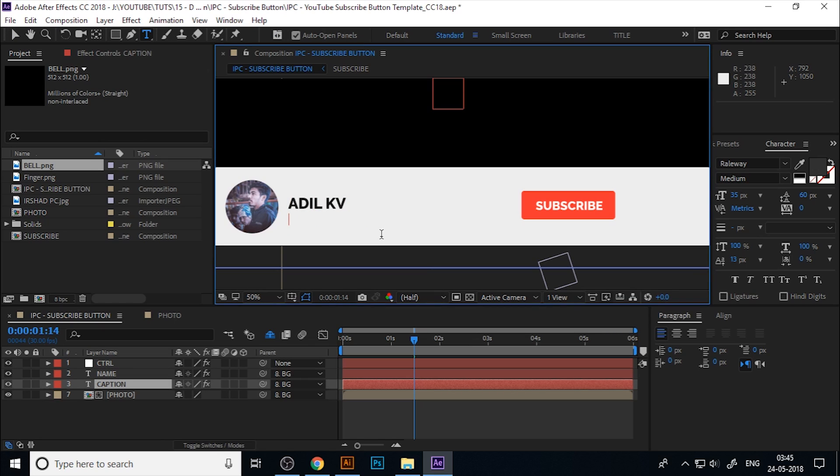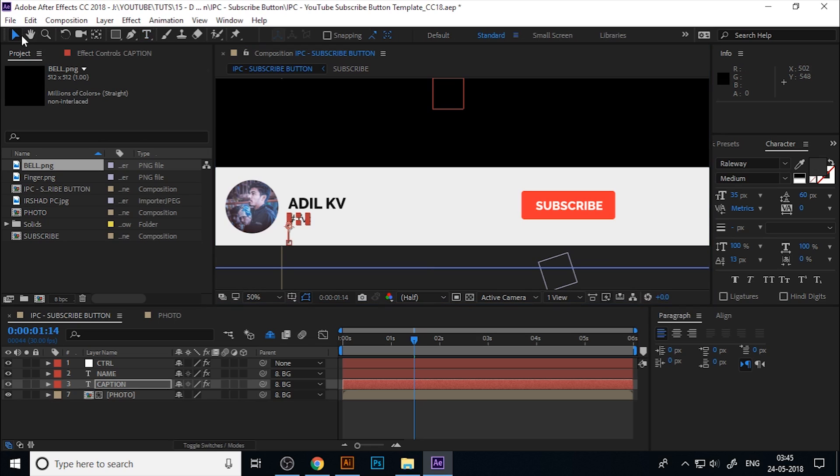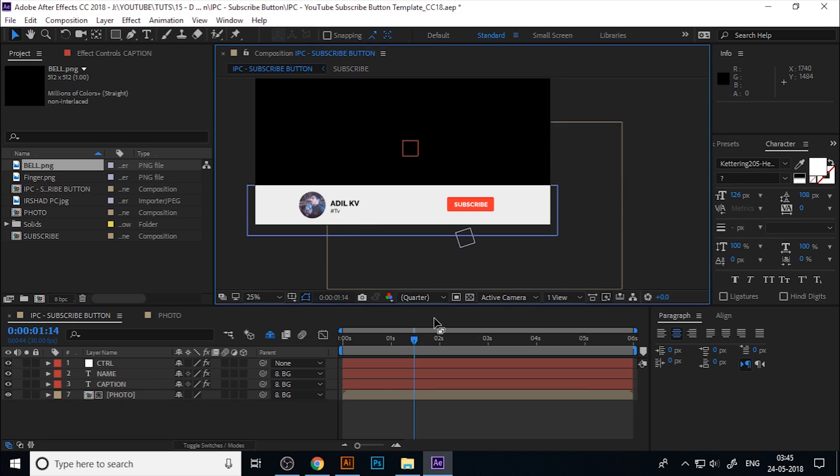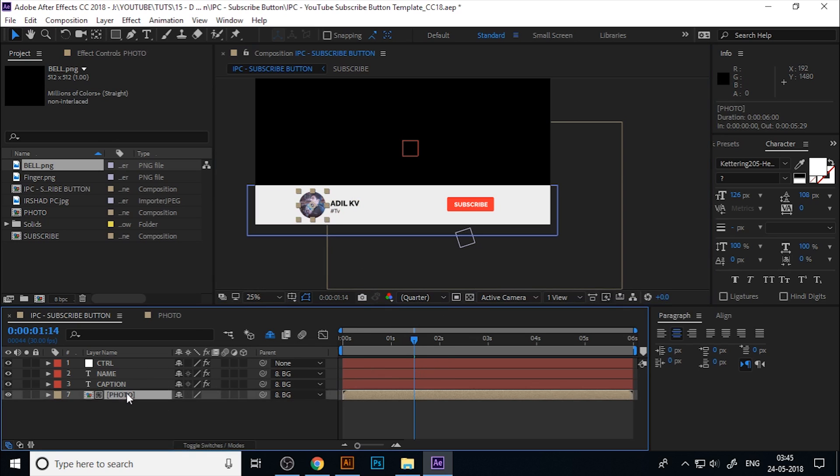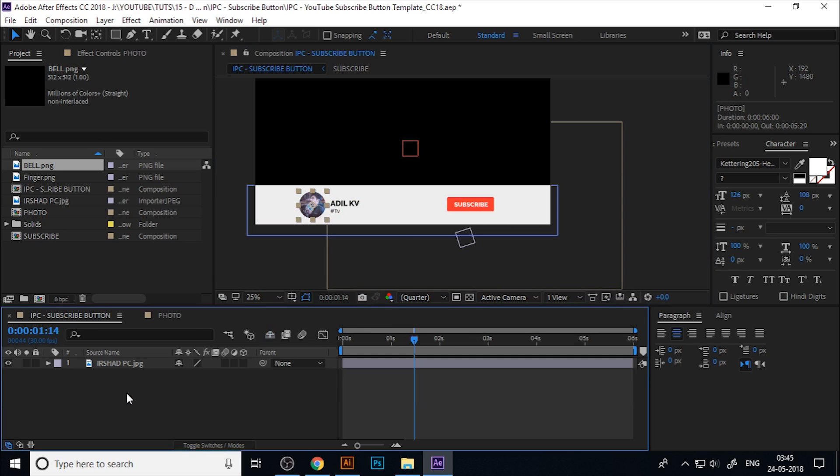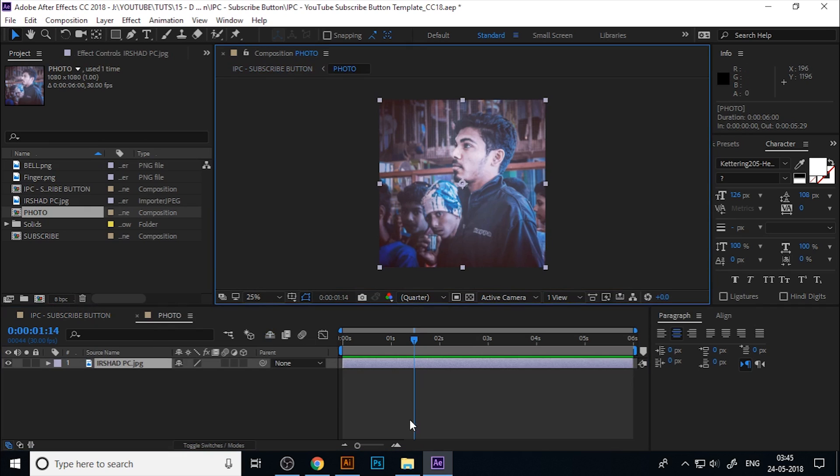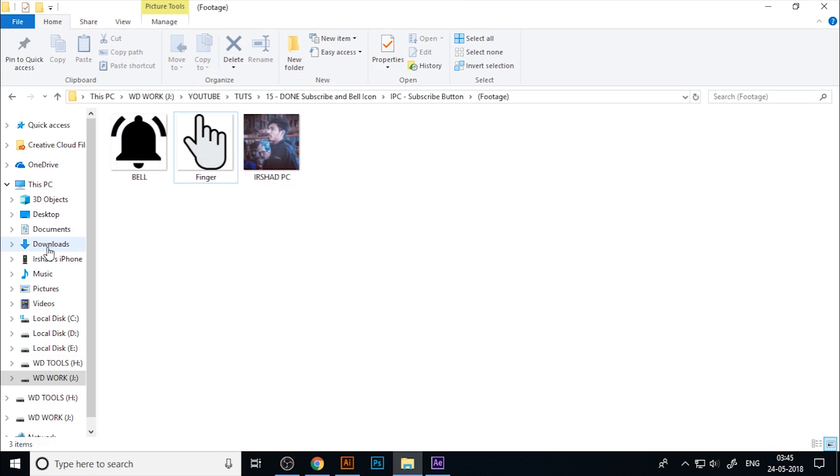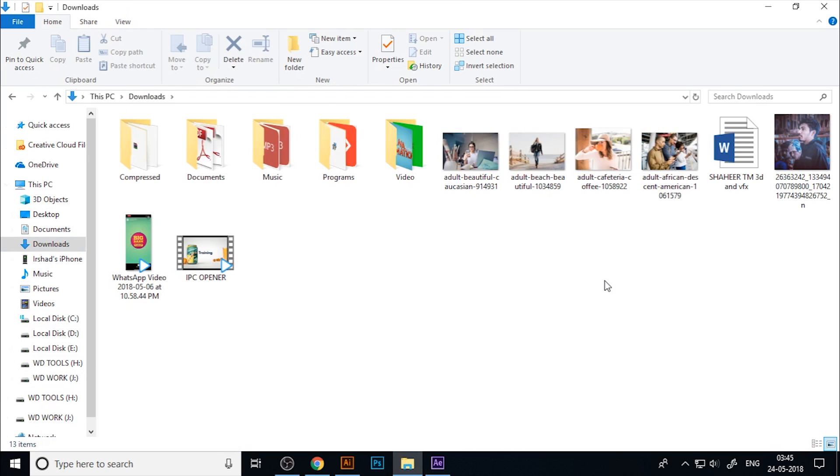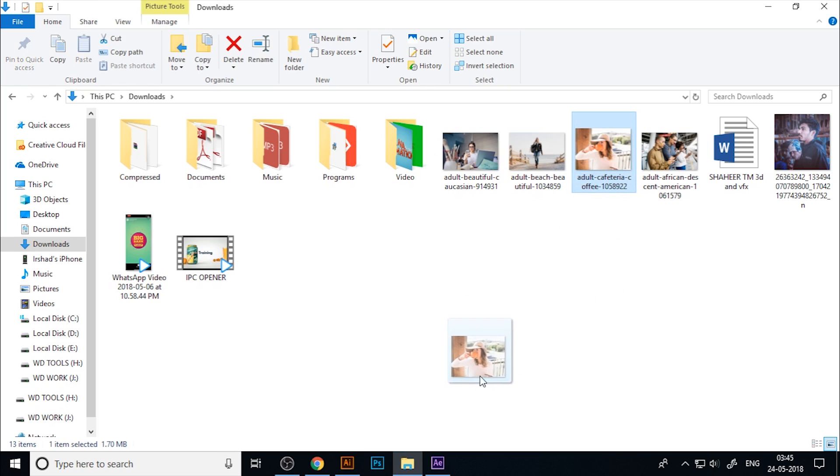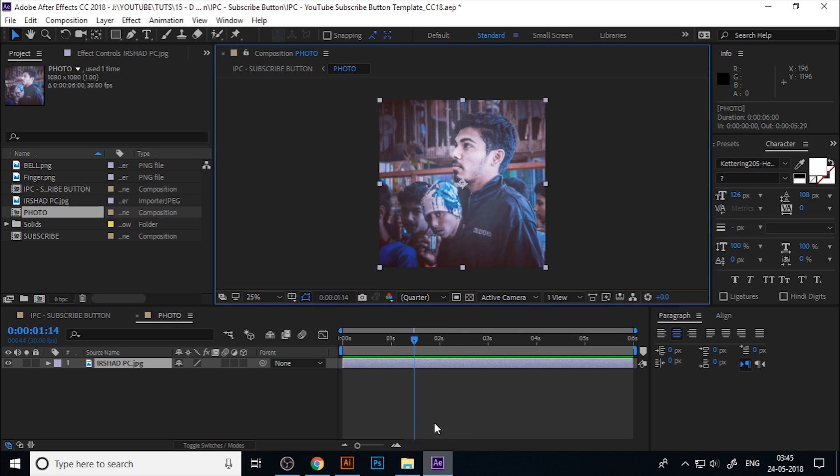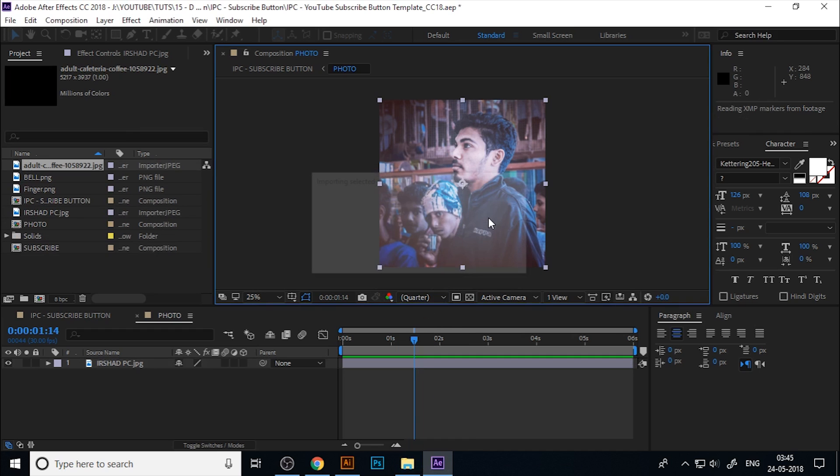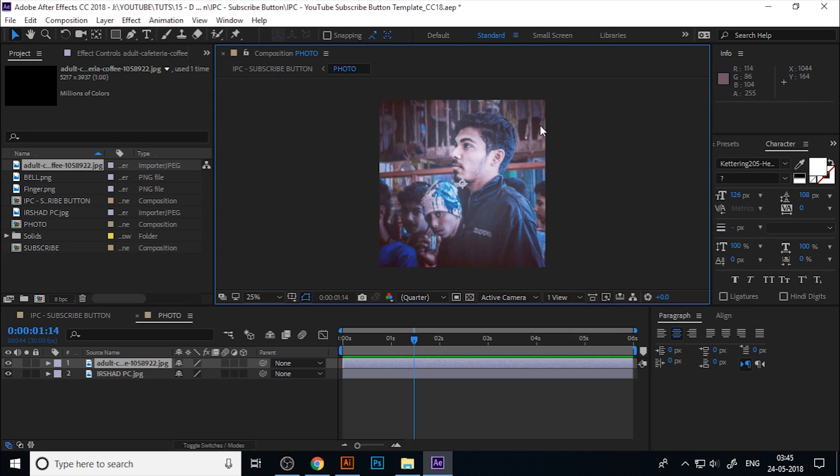If you want to change the photo, double-click on the photo composition and just drag any photo into this composition and make it fit.